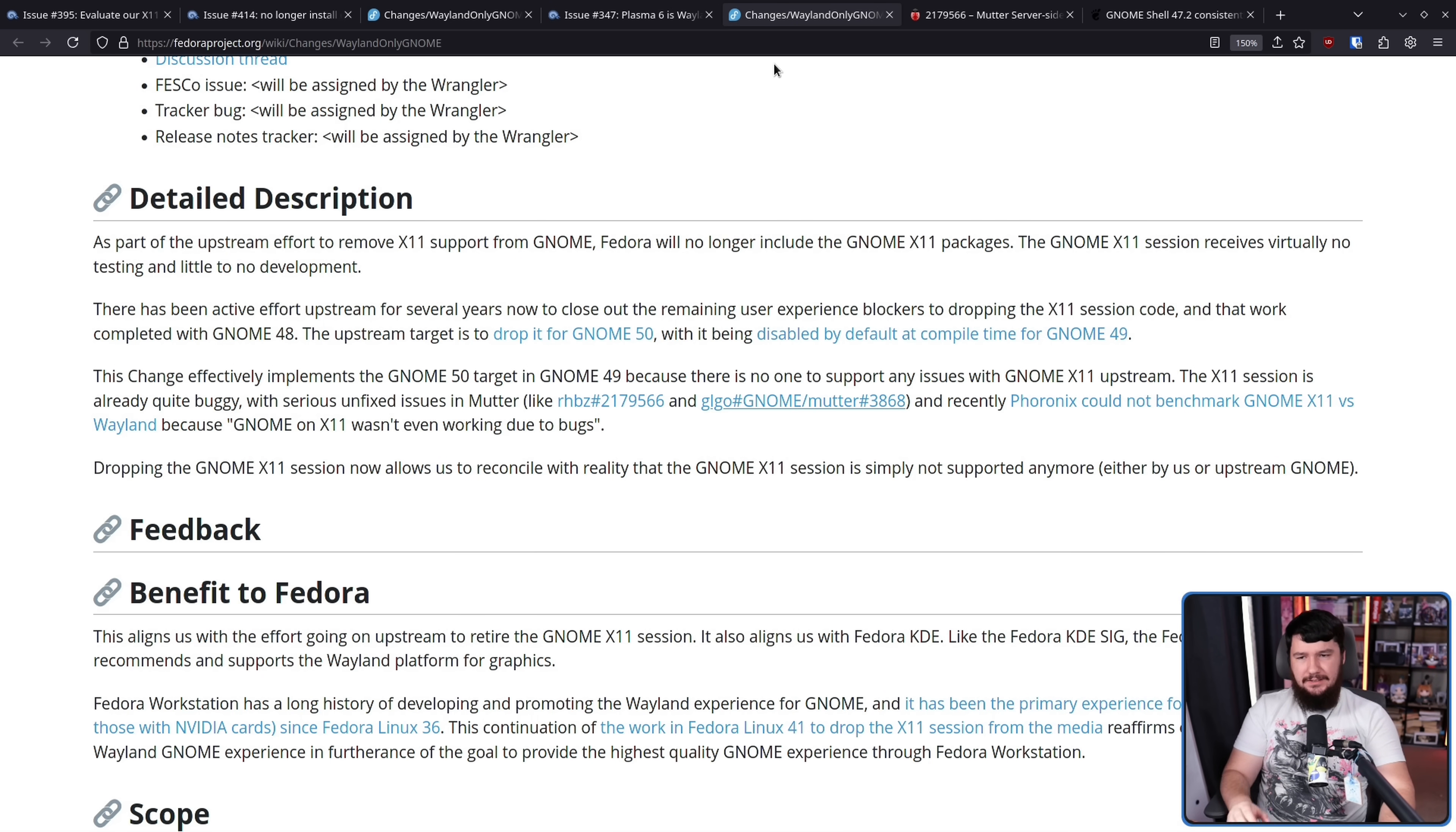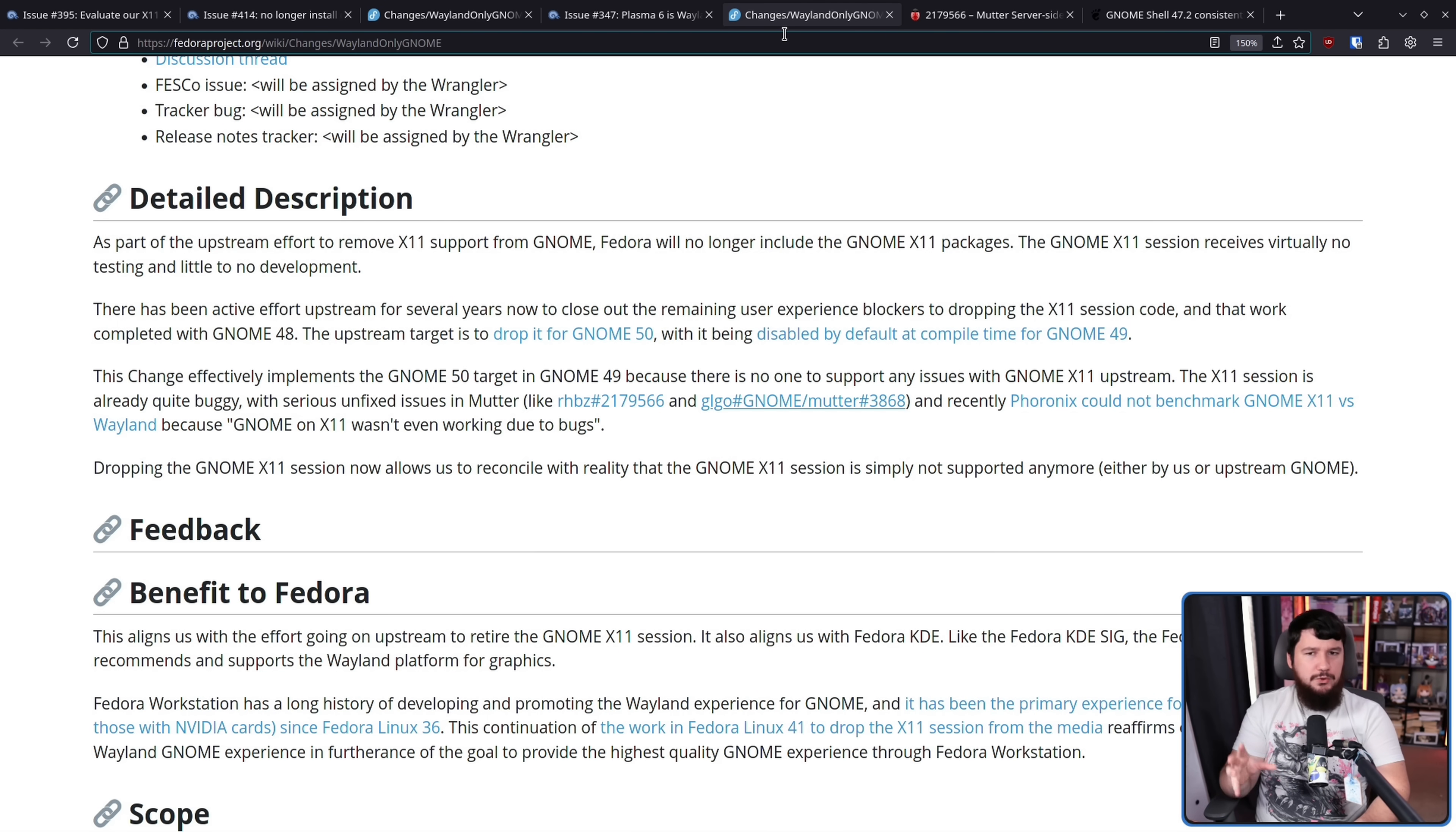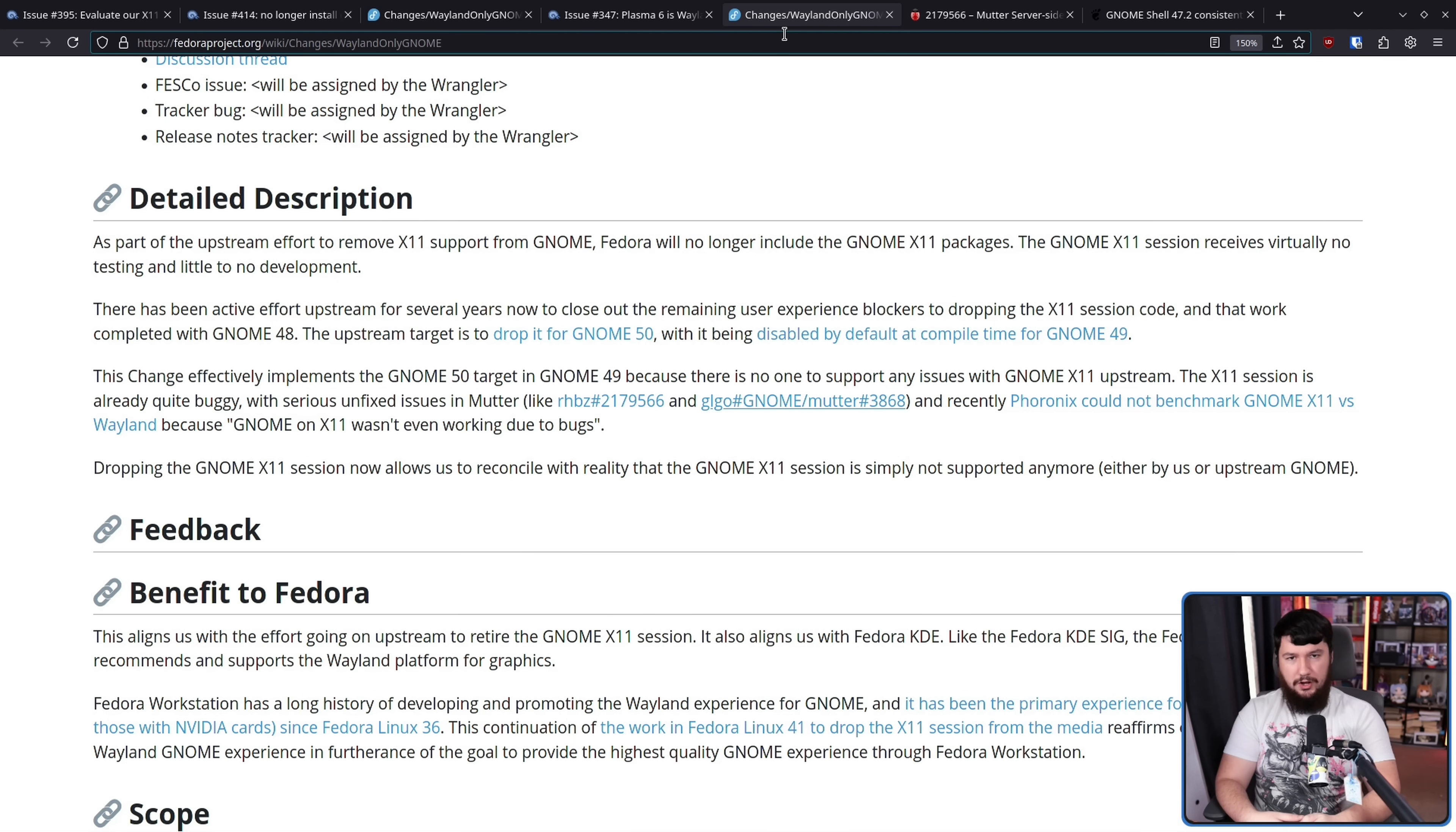BitRot is basically where software degrades over time. You might think, oh, how does the software degrade over time? It's the same code. Well, that's the problem. Dependencies updates. So things you were doing before may not now fully align with what your dependencies are doing. There might be new bugs in the dependencies, maybe hardware changes. Maybe there's new monitor types. And over time, software that never changed effectively gets worse.